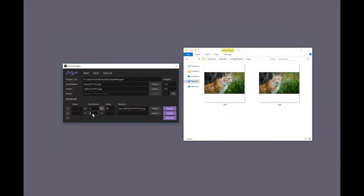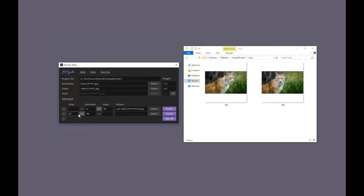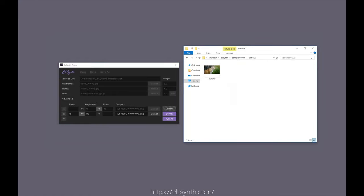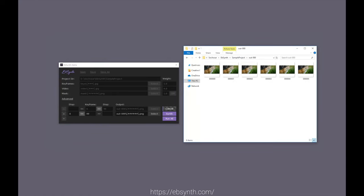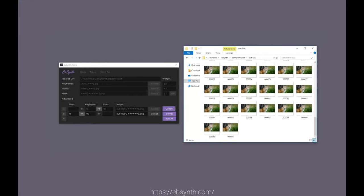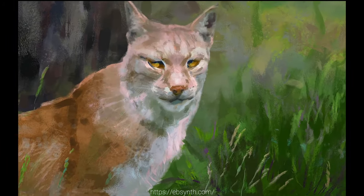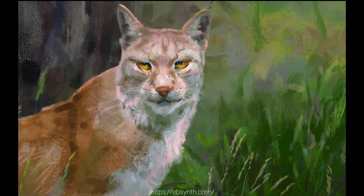And you know what is even better? You can try this yourself, because the authors made a standalone tool available freely, free of charge. Just go to ebsynth.com or click the link in the video description. Let the experiments begin. Thanks for watching and for your generous support, and I'll see you next time.